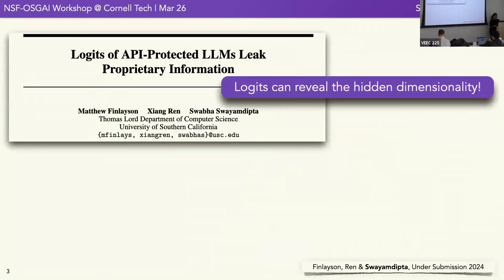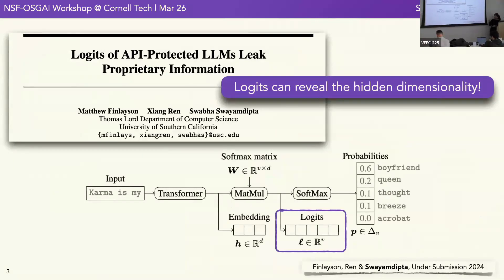Just as a reminder: logits are the scores assigned to different tokens in the vocabulary when conditioning on some context. You put these logits into a softmax operation to get your probabilities. These logits hold a lot of clues.